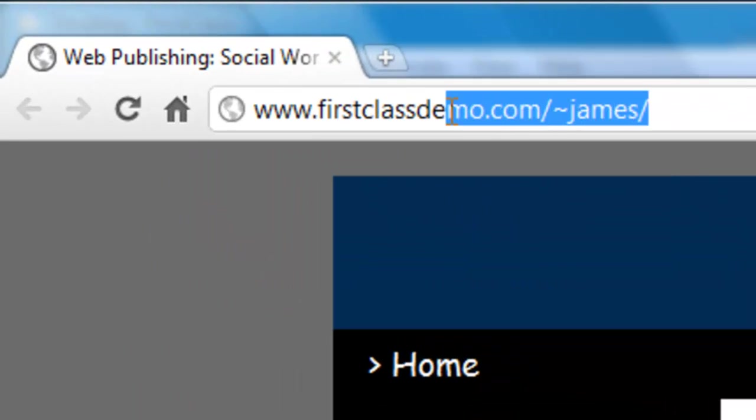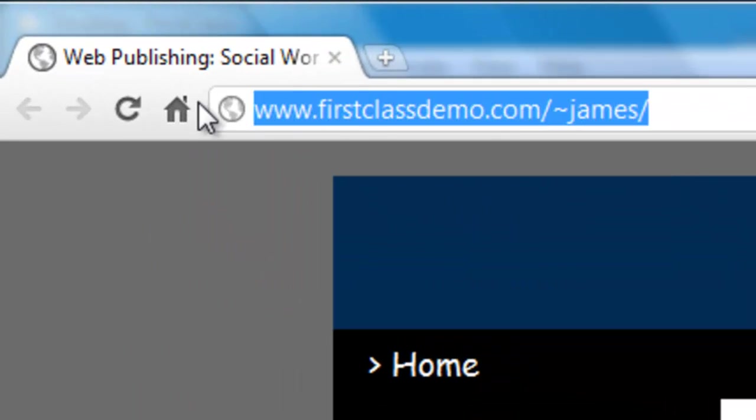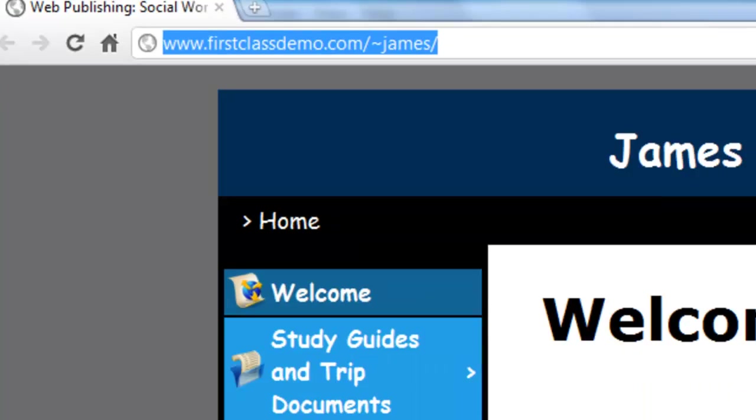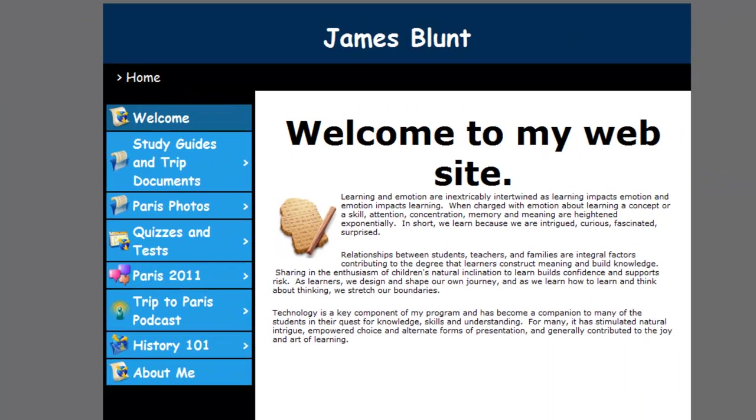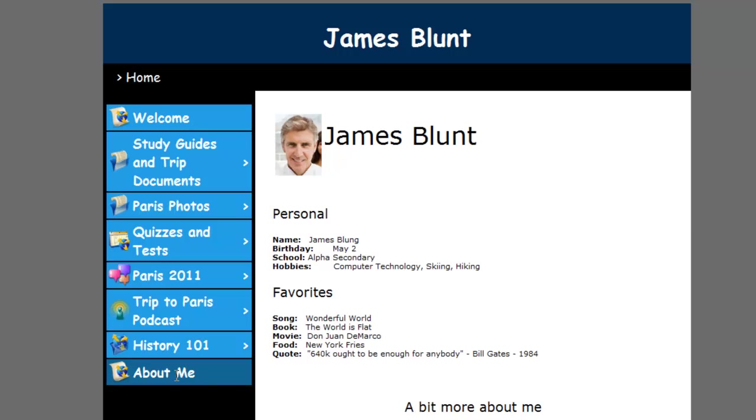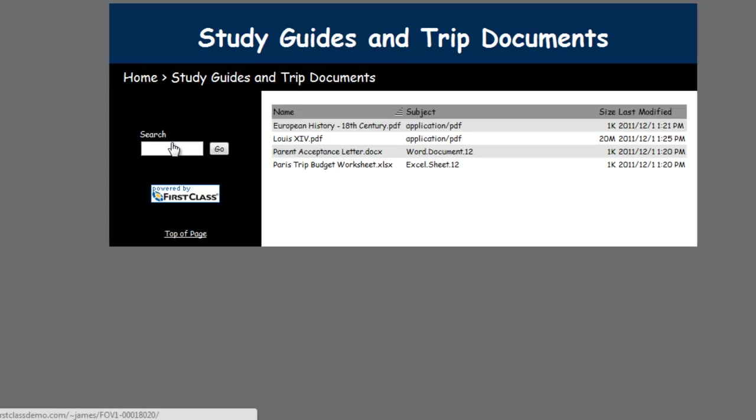The URL displayed is the one that he can provide to potential visitors of his website. We see that all of the content that was in his web publishing folder is being rendered in a consistent fashion to the web.